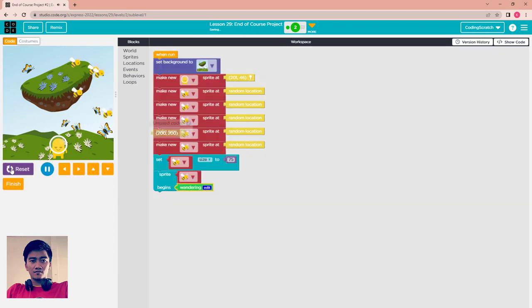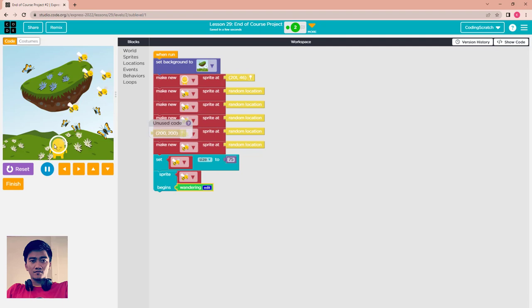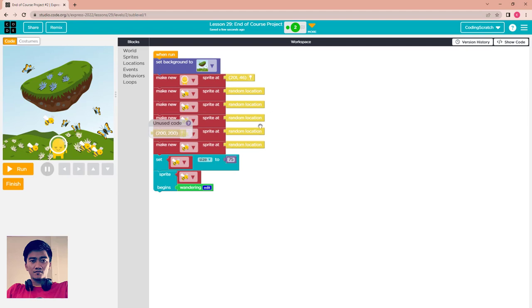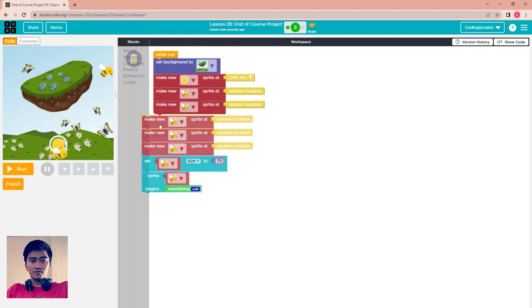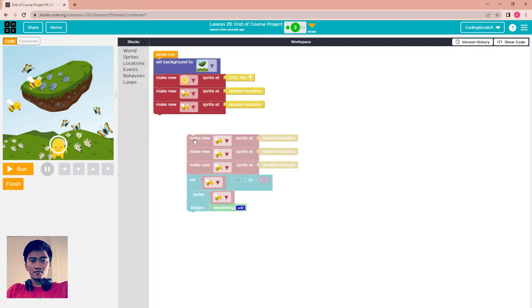Let's run. When you start, the bees start flying like that. After that you have to move your alien around the screen using the arrow keys.